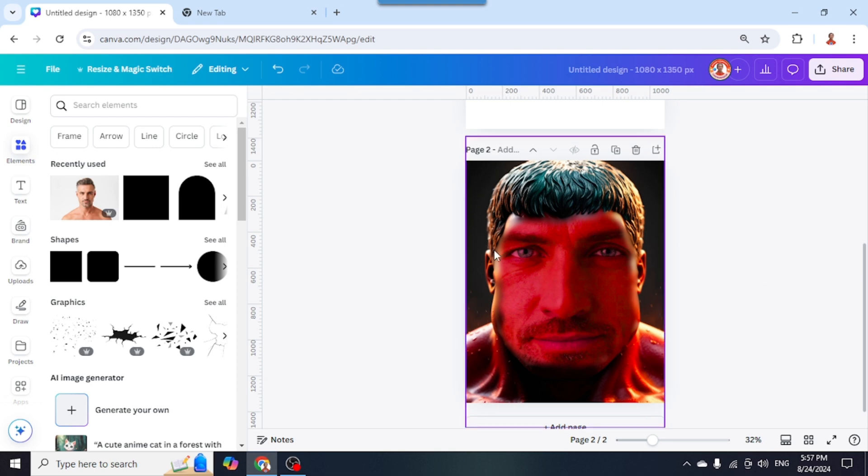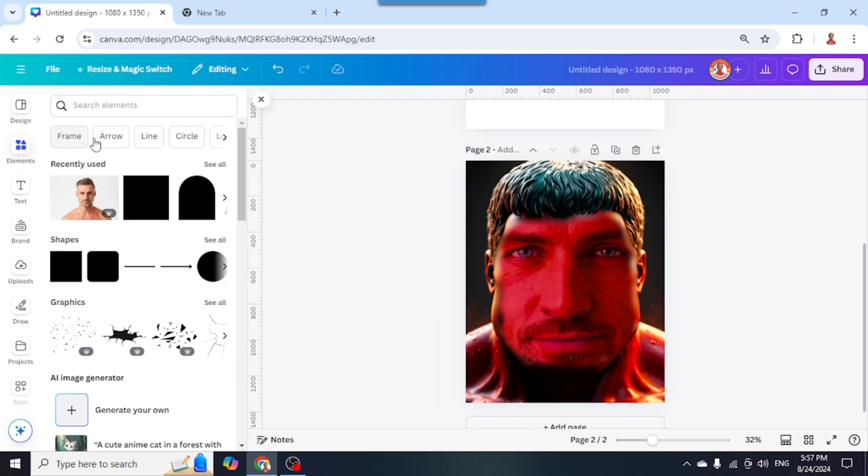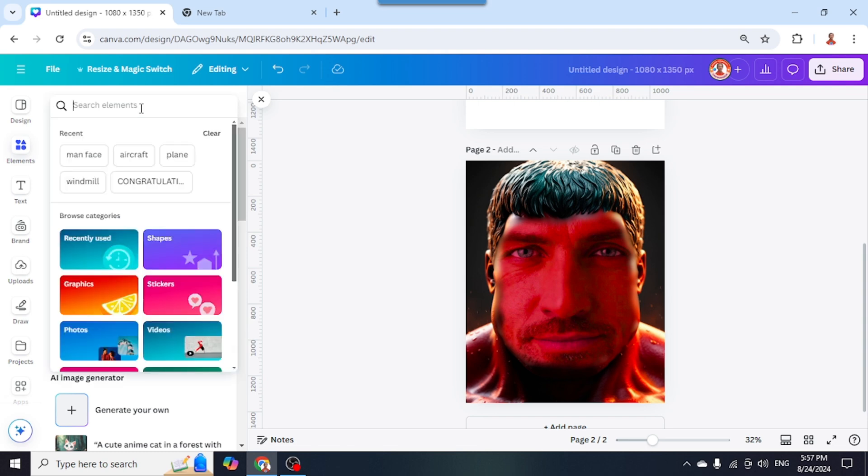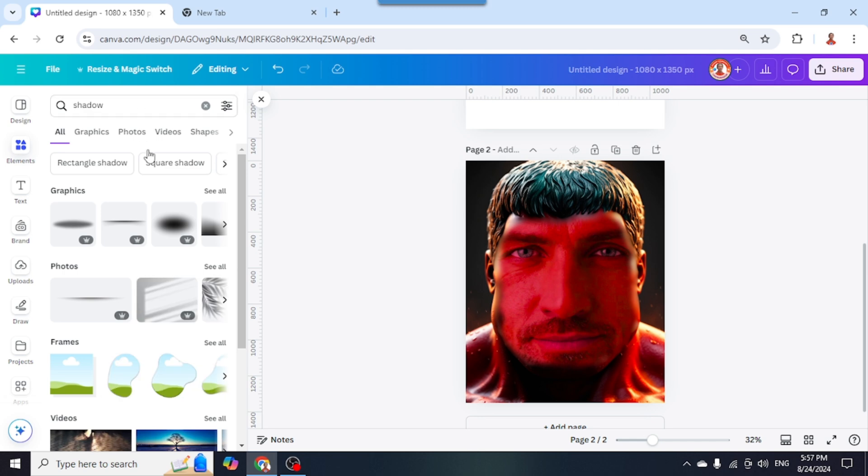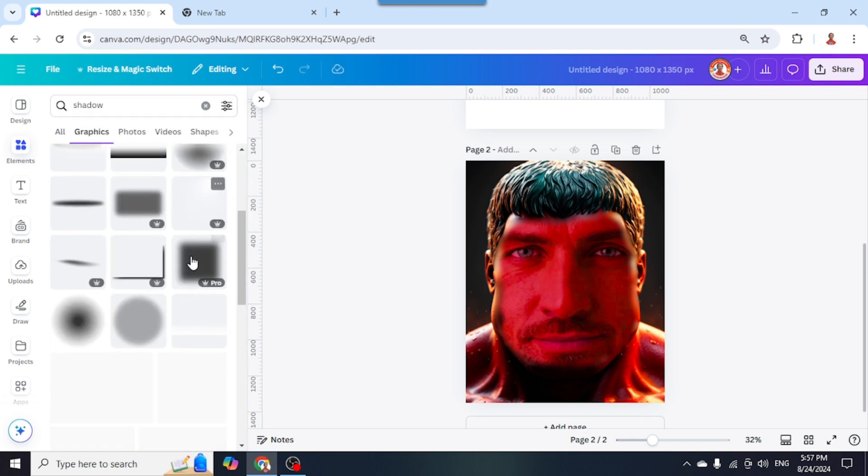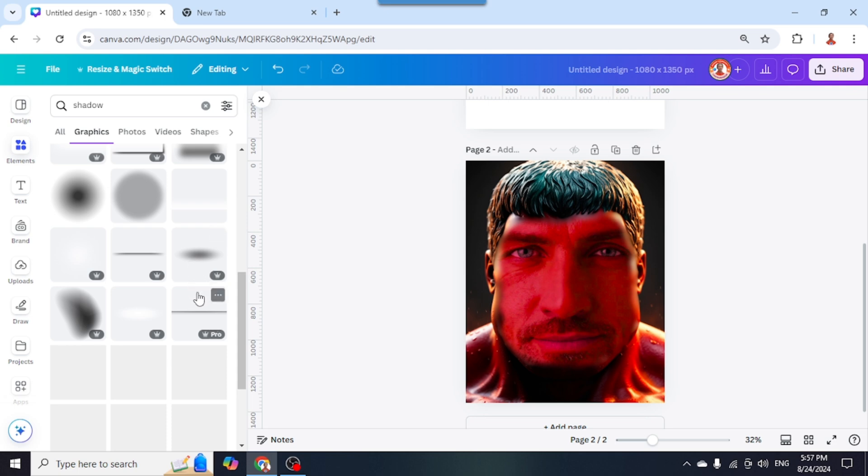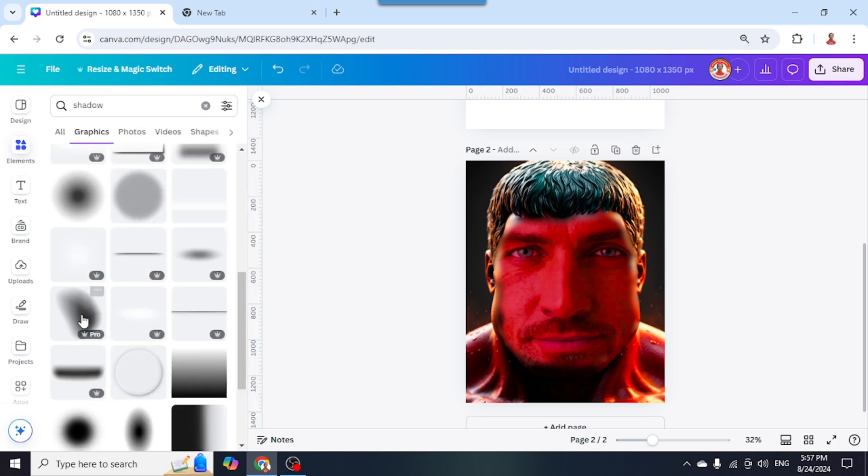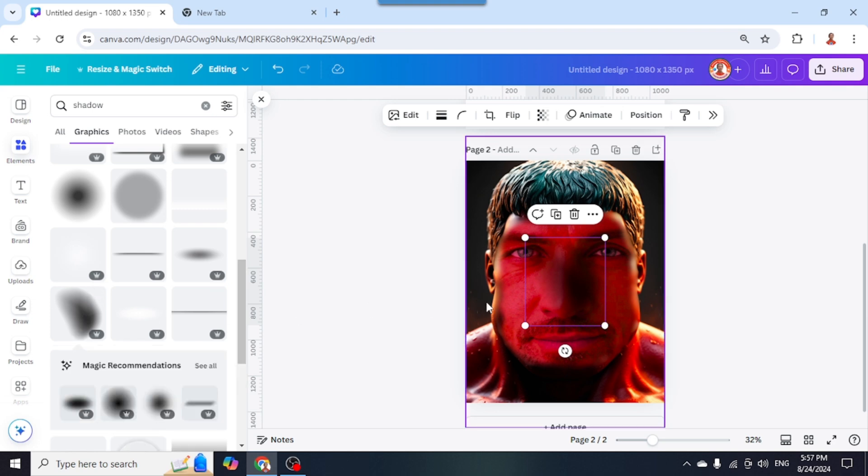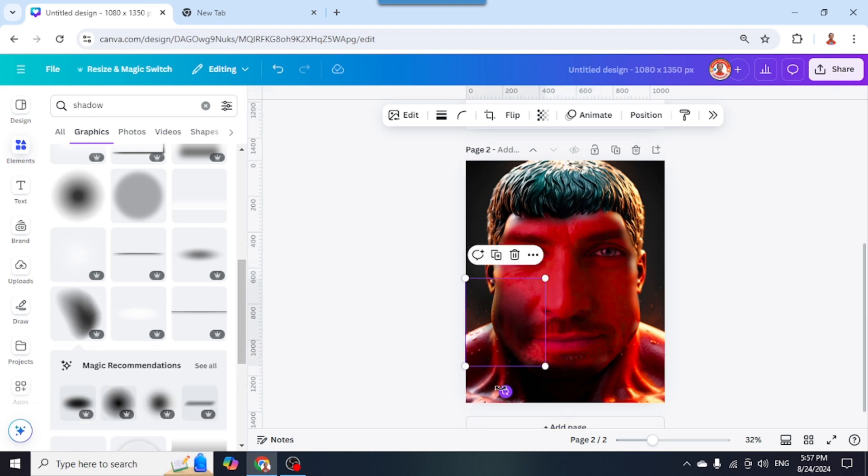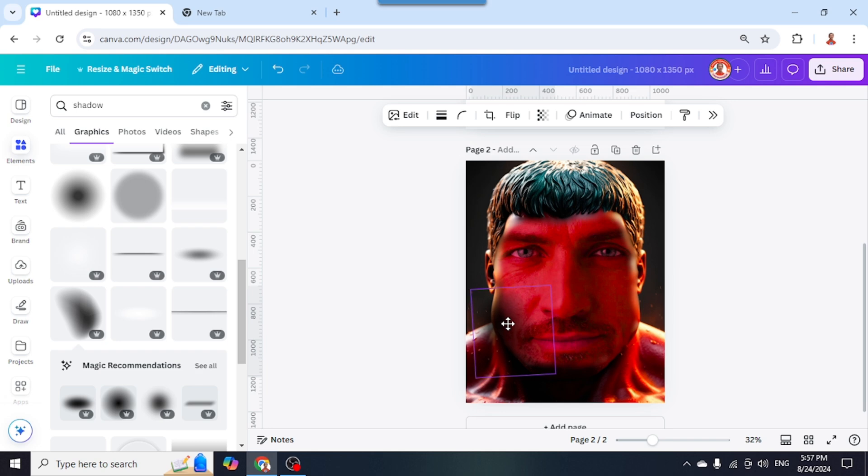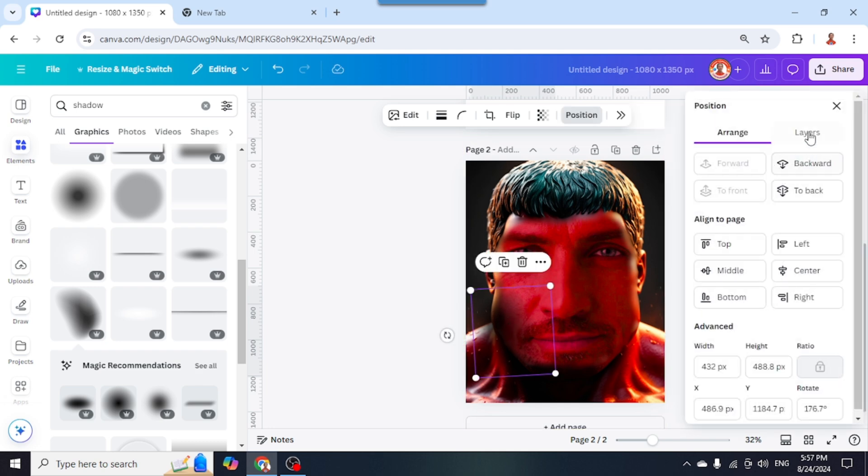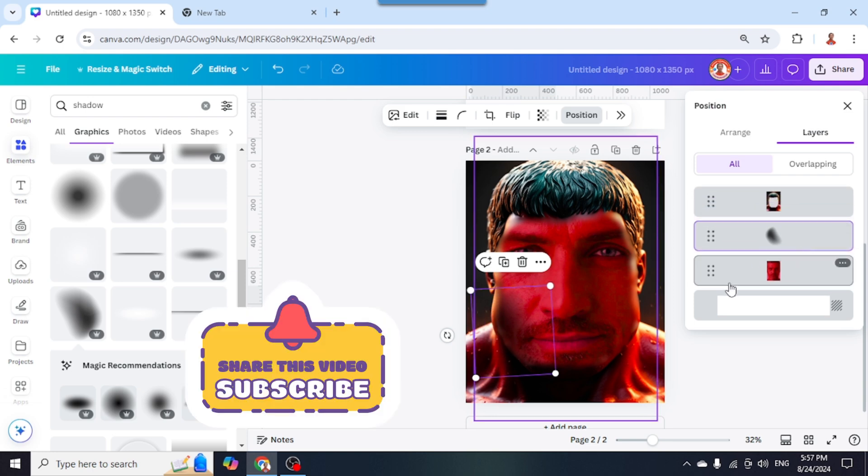You can add some elements to hide this edge. Let's look for a shadow. I'll use this black transparent shadow. Place it here, or rotate it first like this. Then go to Position Layers and send it behind the frame.